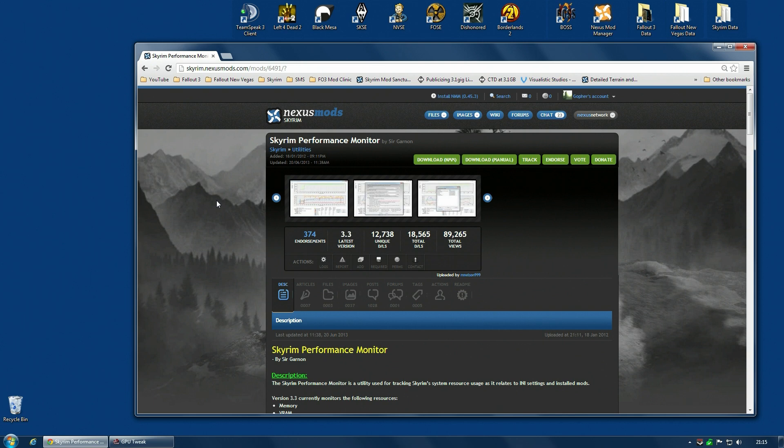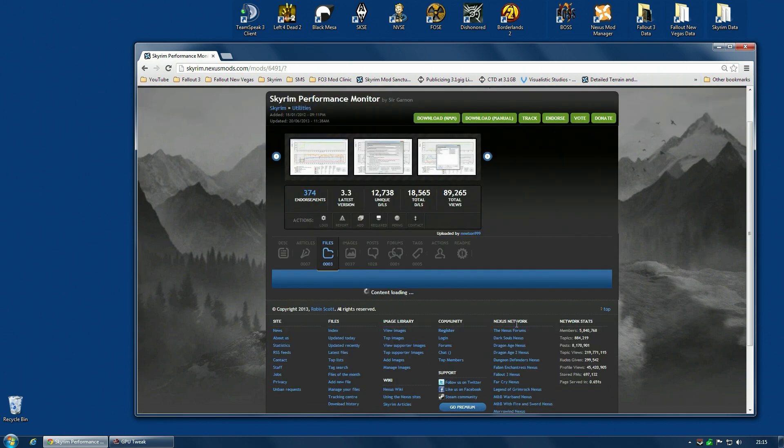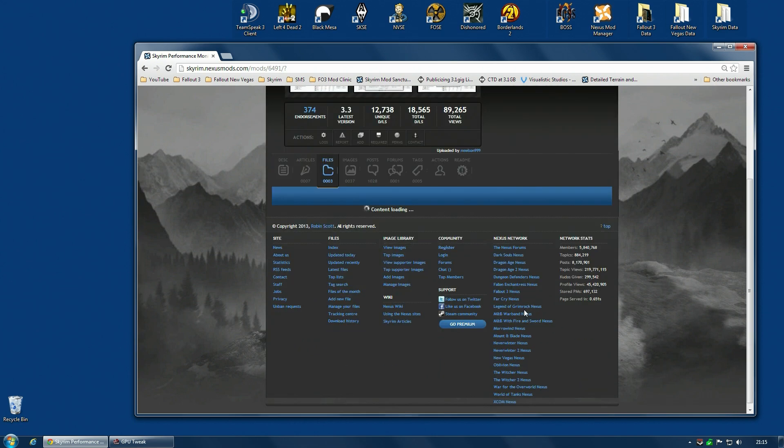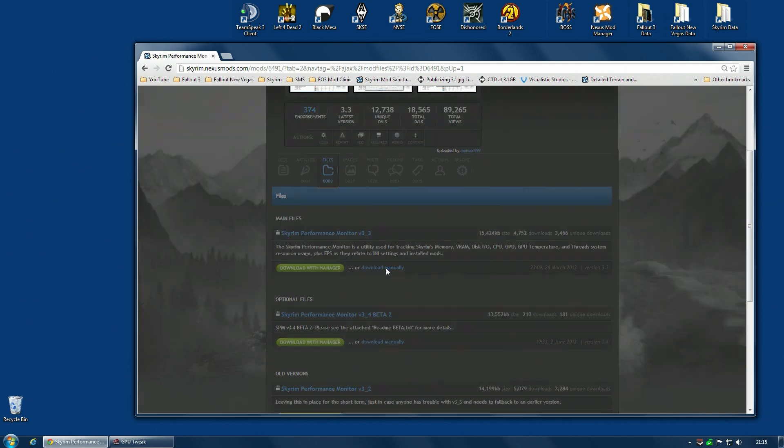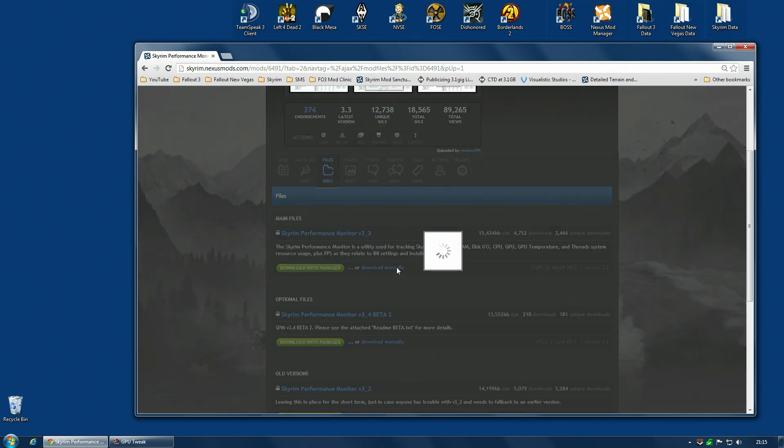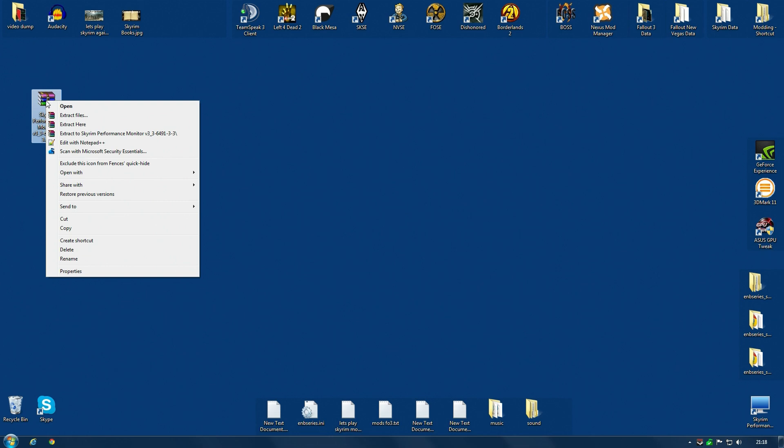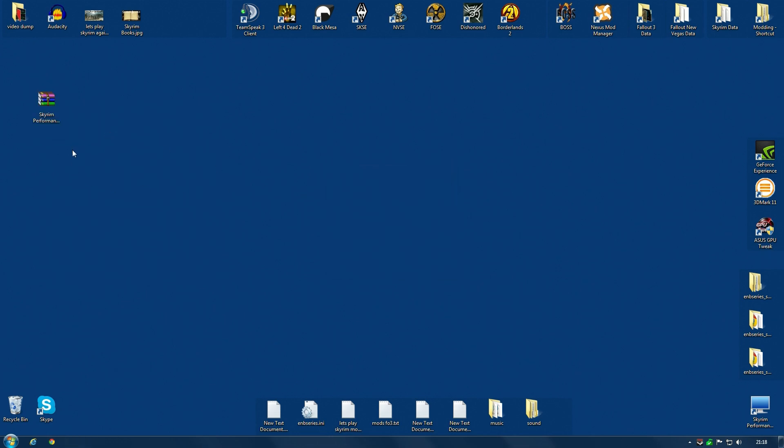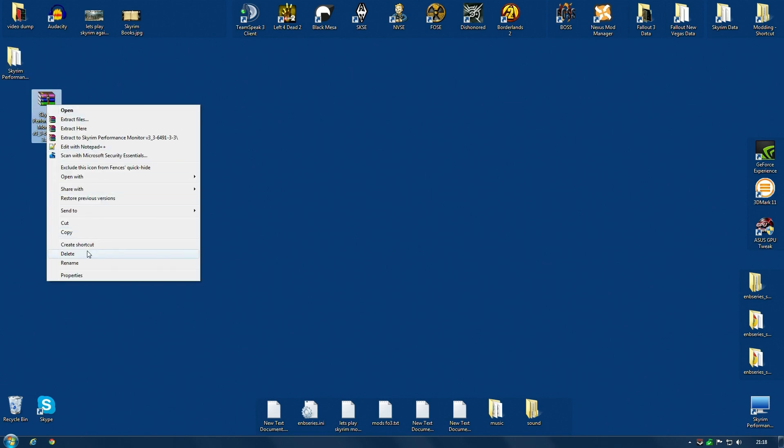Okay, so if you want to install Skyrim Performance Monitor to check the resource usage on your own game, go along to the Nexus page, the file section, and download it manually. Do not download with Nexus Mod Manager. Download it manually. It will come as an archive, as you would expect. Once you have downloaded the archive, simply extract it with WinRAR to your desktop. Then you can actually delete the archive.